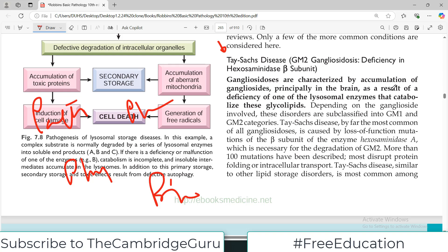Gangliosidosis is characterized by accumulation of gangliosides — this is self-explanatory. Just like we use the word acidosis for an acidic environment or alkalosis for alkaline, the suffix '-osis' means accumulation. So gangliosidosis means accumulation of gangliosides, which occurs principally in the brain, as a result of deficiency of one of the lysosomal enzymes that catabolize these glycolipids.